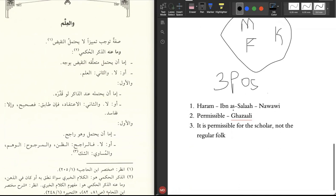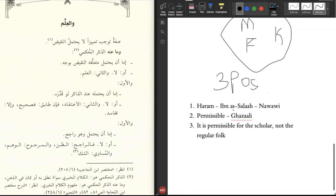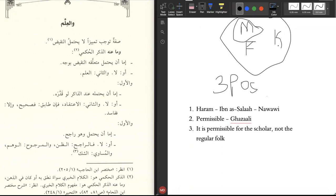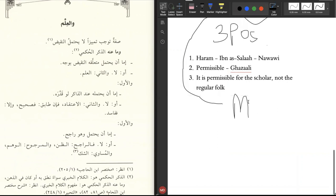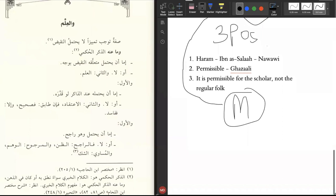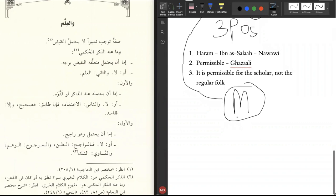Remember, these positions are in relation to mantiq being joined along with falsafah and ilm al-kalam. These are the three positions related to these three things mixed together. After some time, you find that scholars took out mantiq from the filth of falsafah and ilm al-kalam and they made it separate. They made the principles of mantiq logic as something separate. They made it its own science free of kufr, free of the principles of falsafah and ilm al-kalam and made it its own science related to the principles of logic.